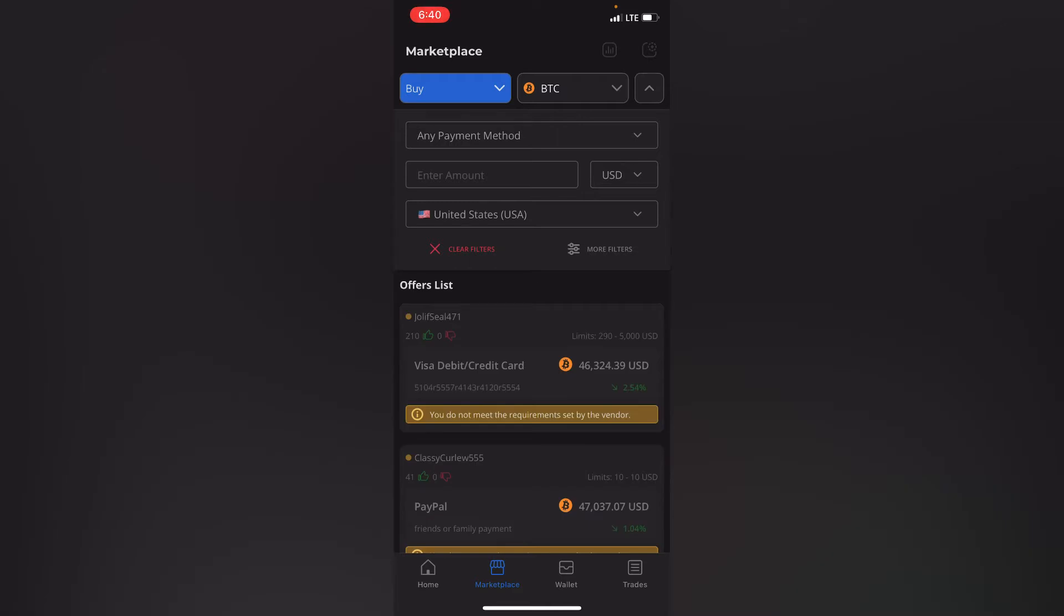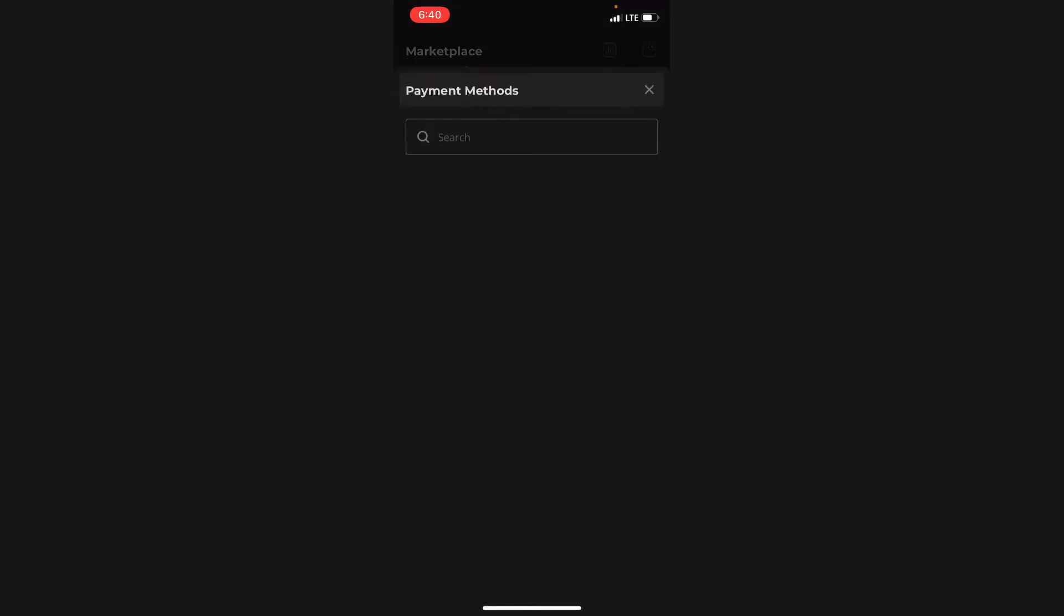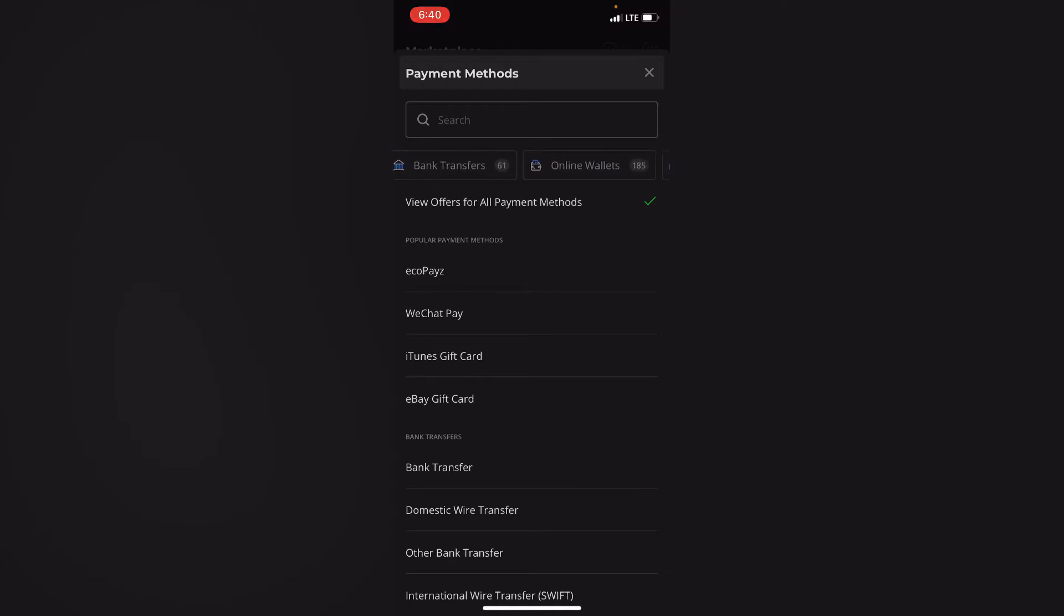Okay, so once all that is set then you click on any payment method. So you drop down that menu and then you can see that there are various payment methods.